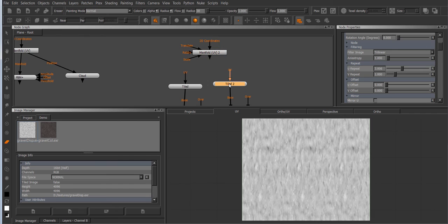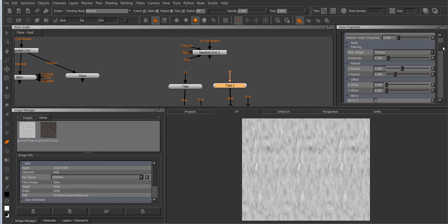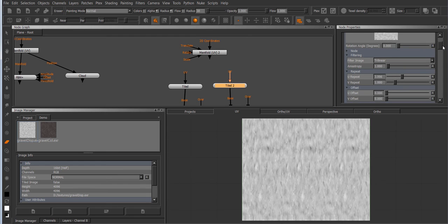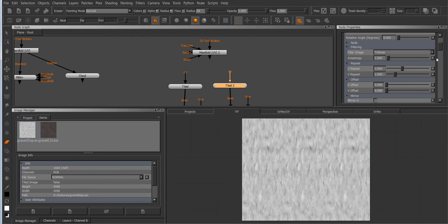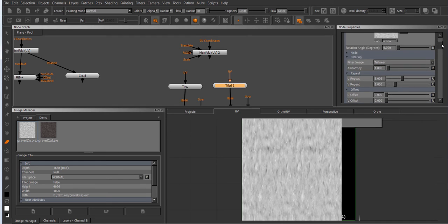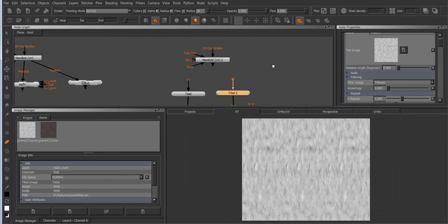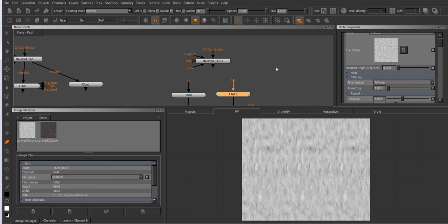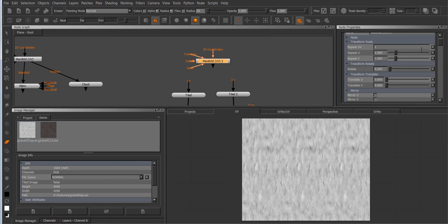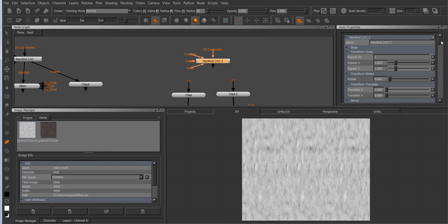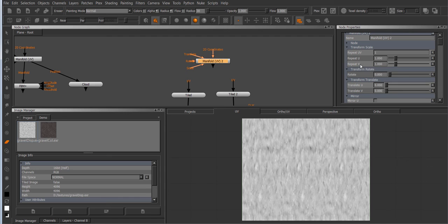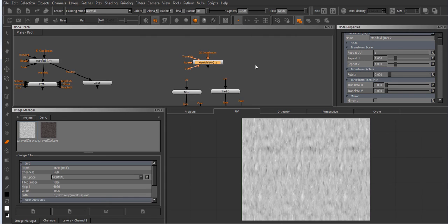However this is a very inefficient way of using your resources because the tiled nodes have their own repeats they don't have their own offsets and everything. So all of these options would be evaluated regardless while still being mainly inherited from the manifold UV node.